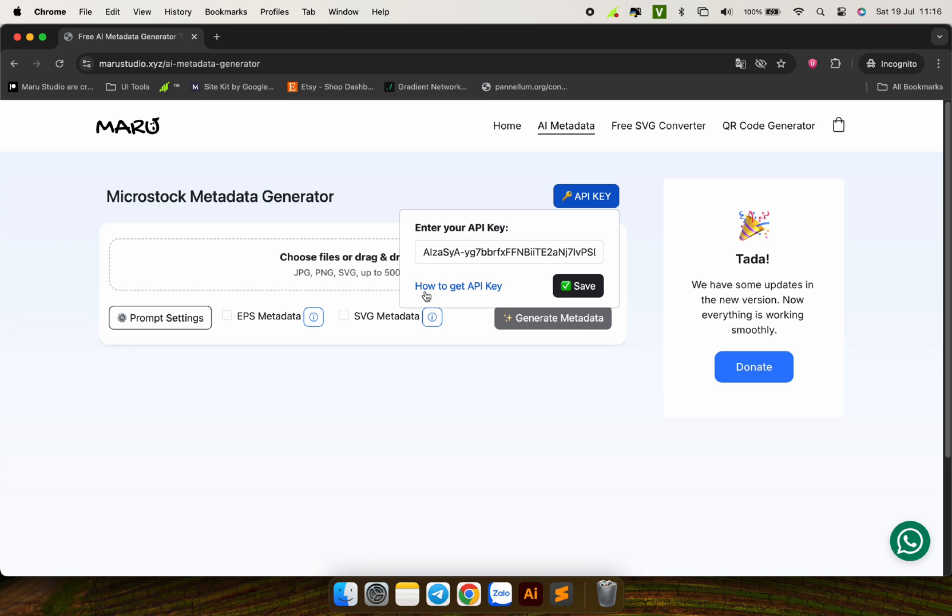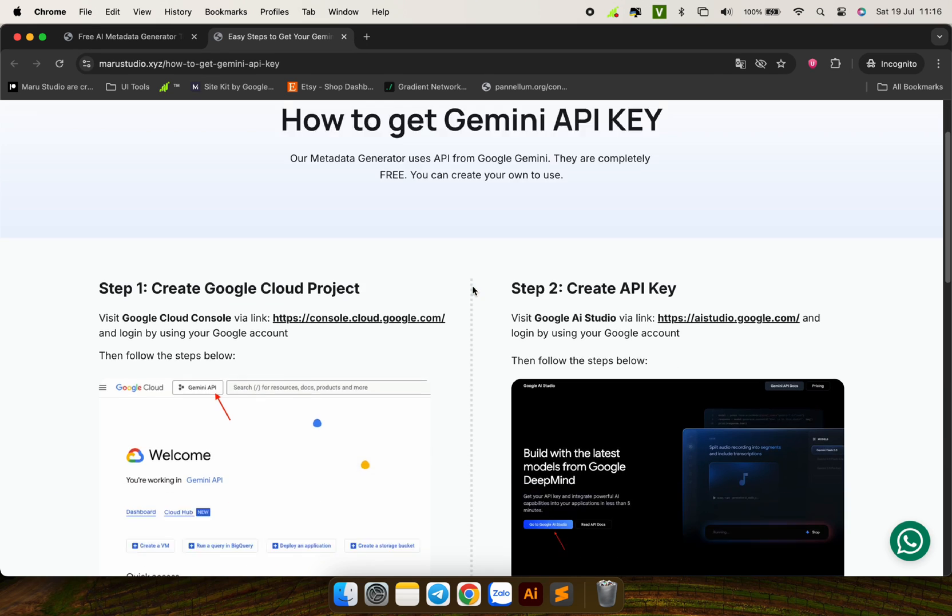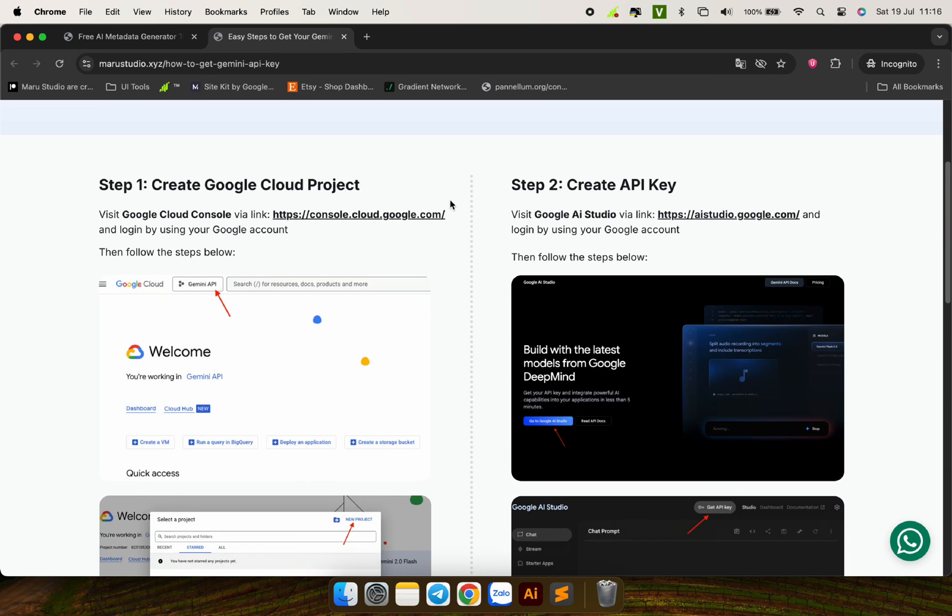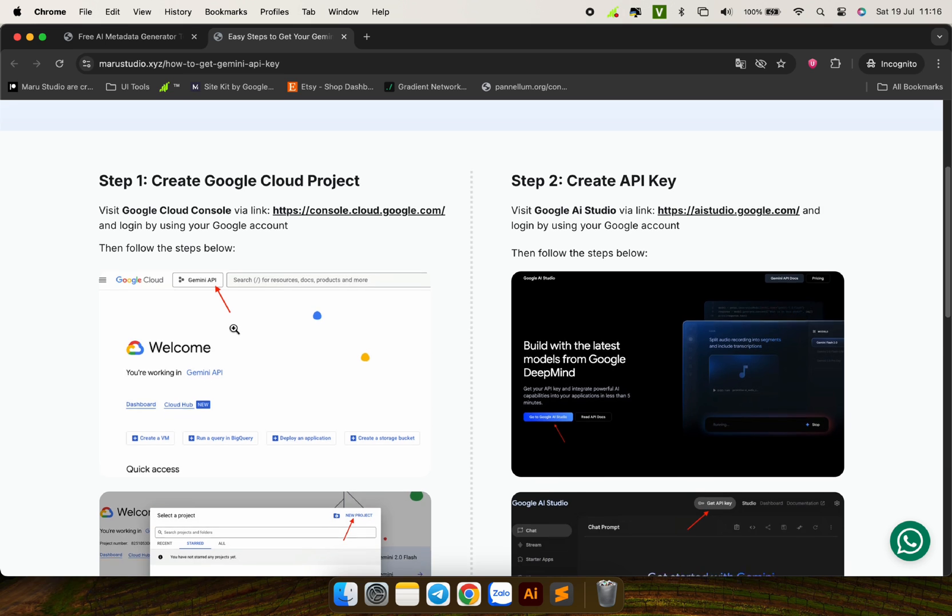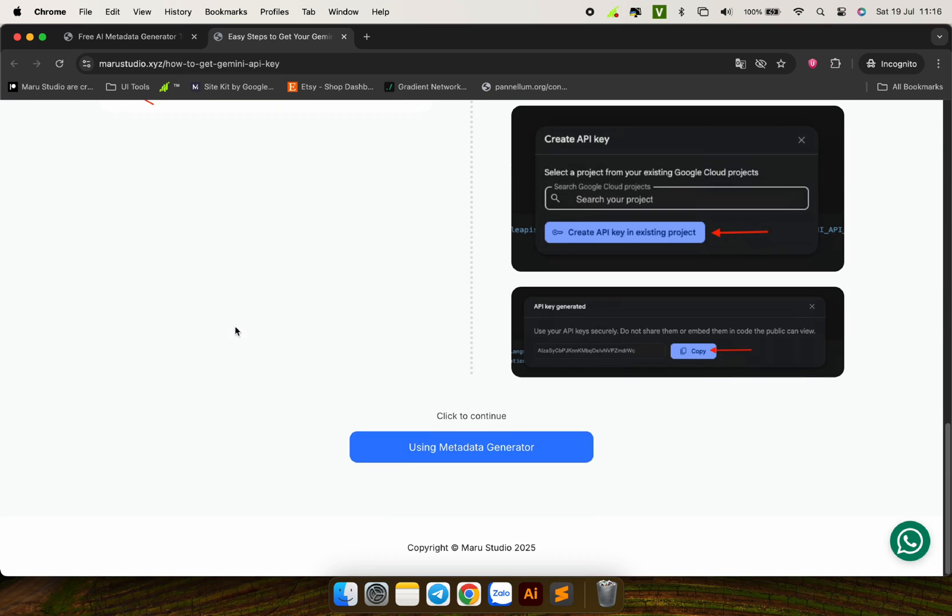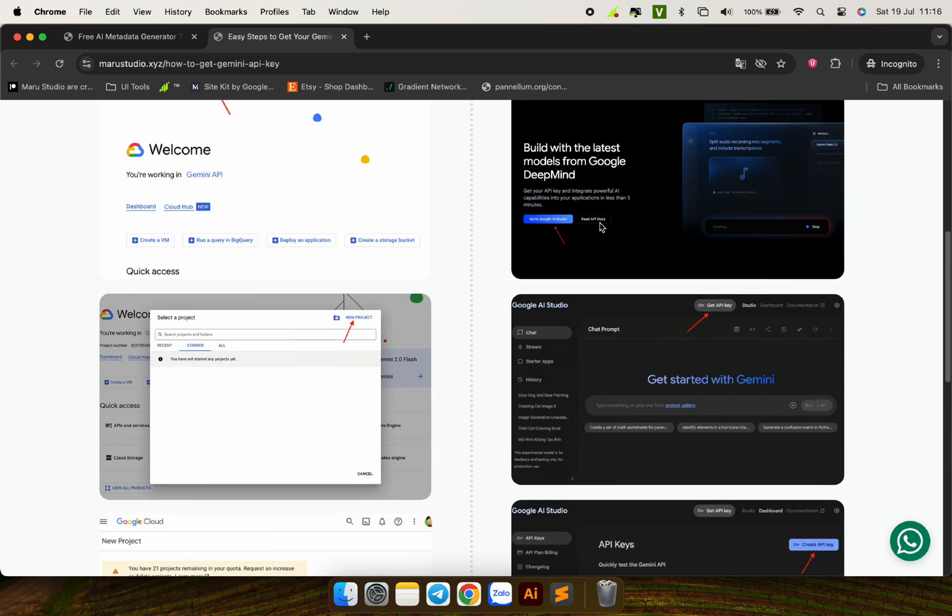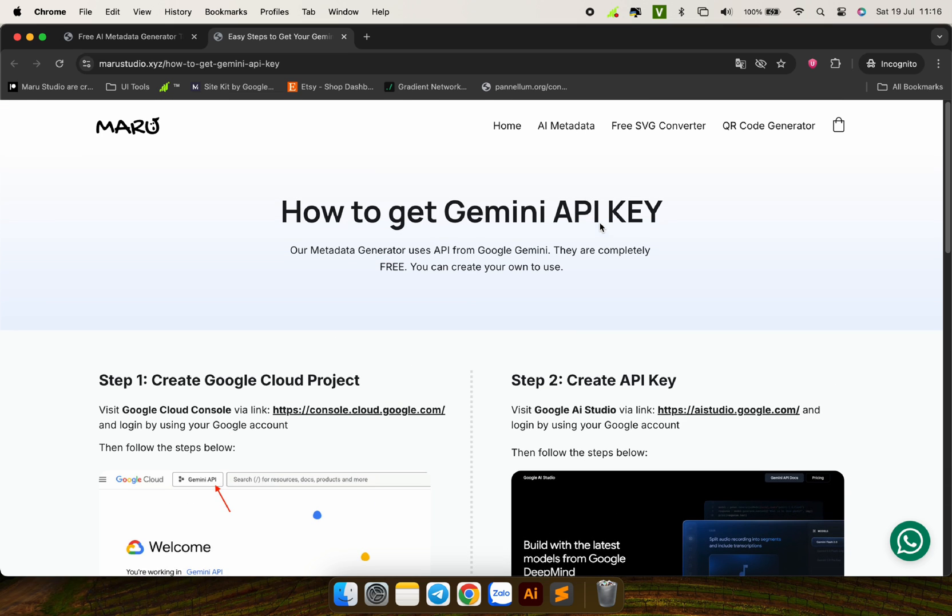If you do not know how to get this API key, please see the instructions by clicking here. I have a very detailed tutorial page on how to get the API for free that you can follow. Make sure you read carefully and follow the steps that I have mentioned exactly.